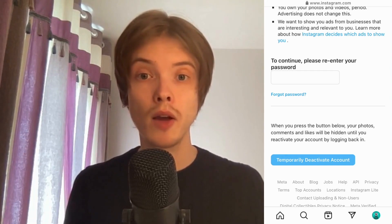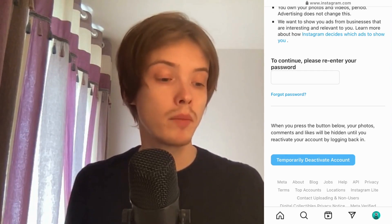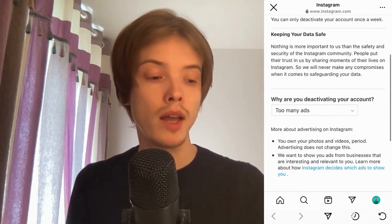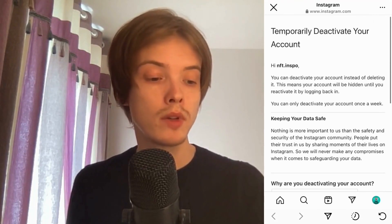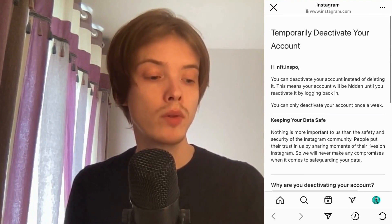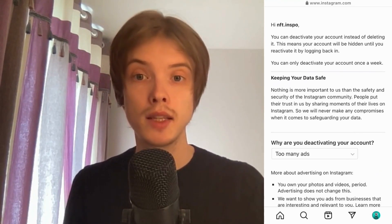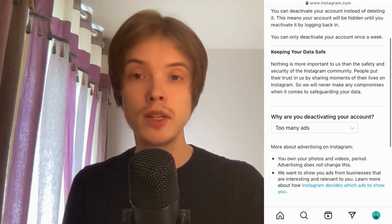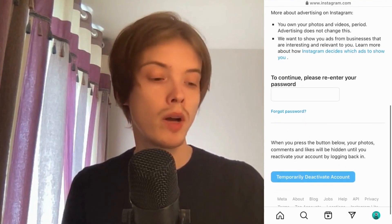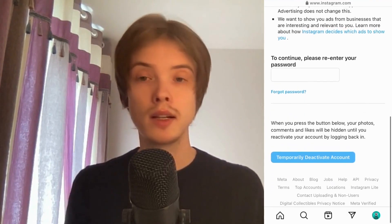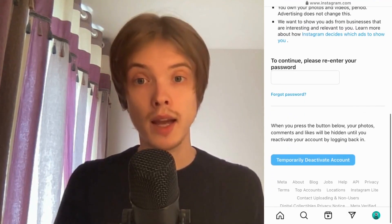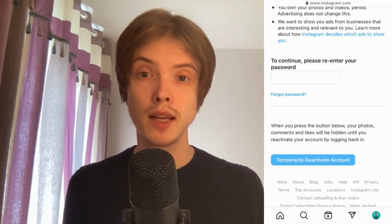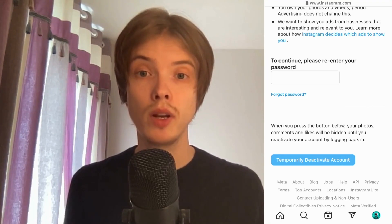Once deactivated, you can get that account back anytime you want, because you haven't deleted it — you've just deactivated it. The account will not be visible on Instagram until you activate it again.